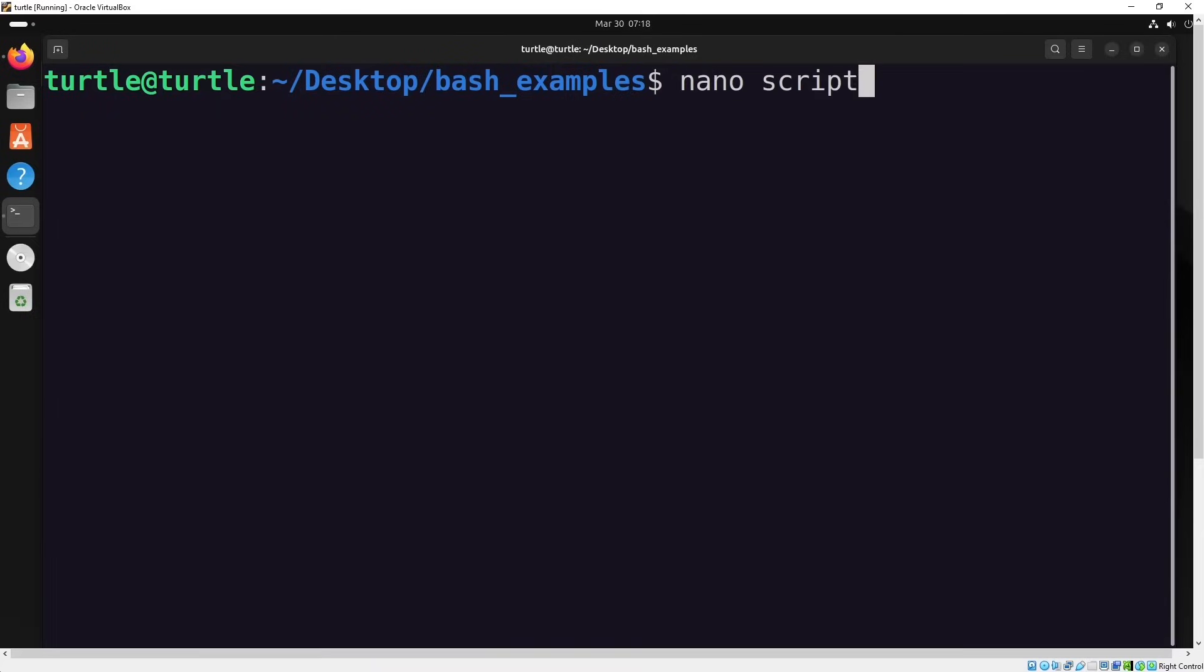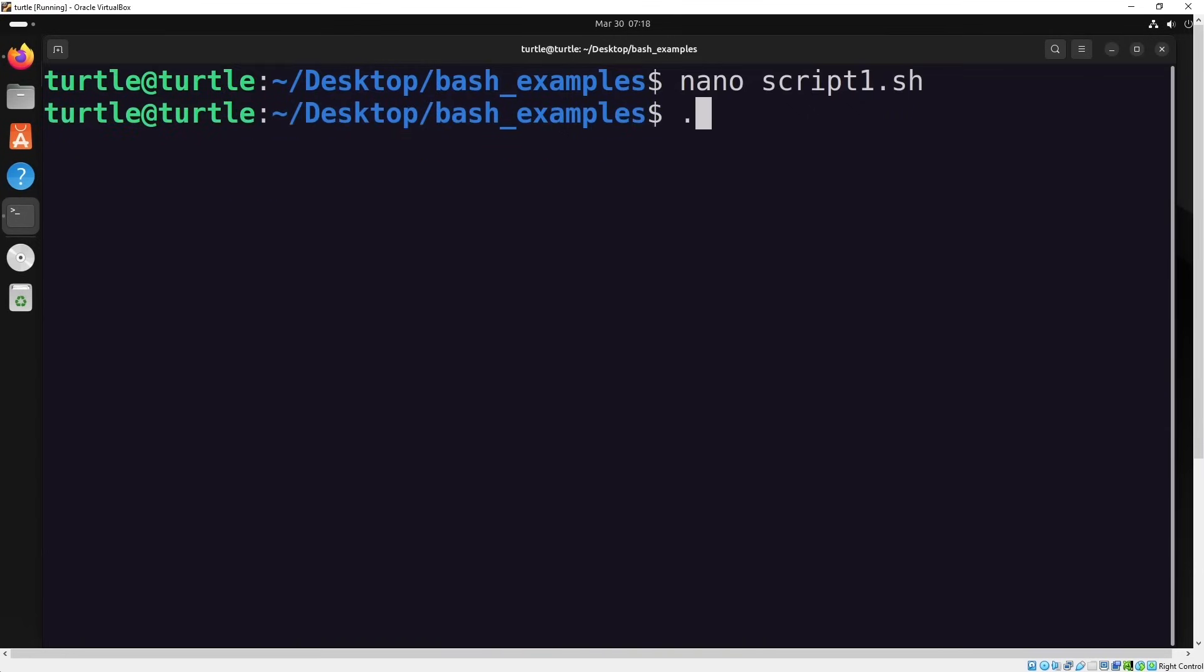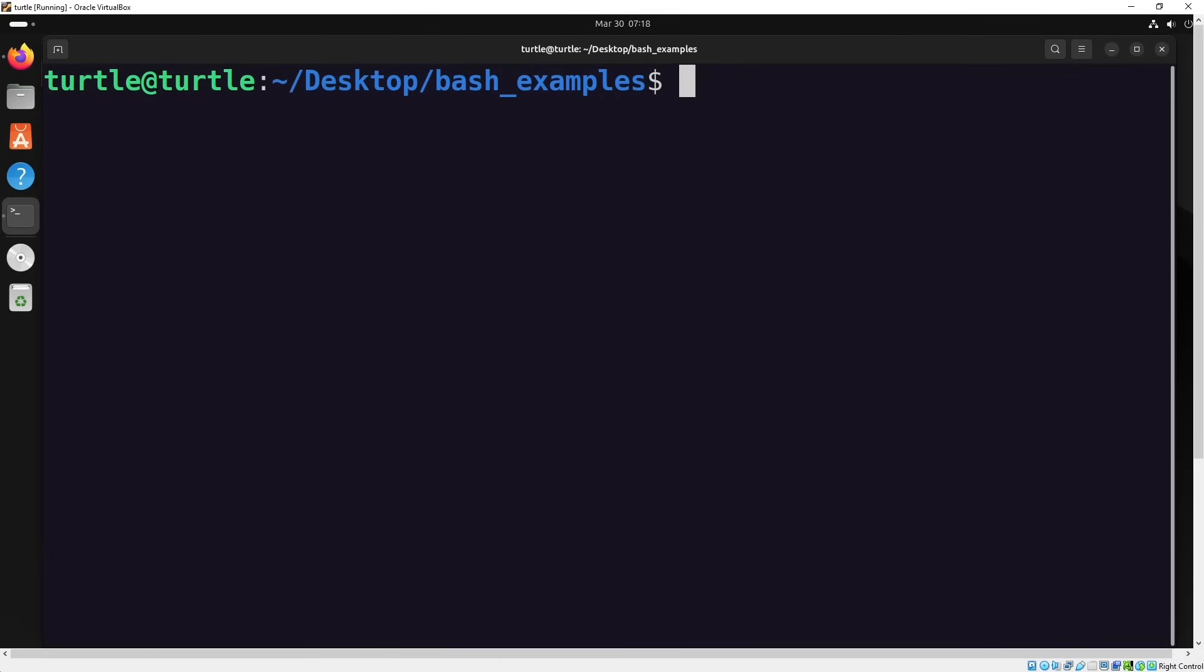Let's start with the first one. In bash scripting, you can use the echo command to send an output to the terminal. Let's try running our bash script. But wait, it didn't work. That's because we don't have the necessary execution permissions yet.